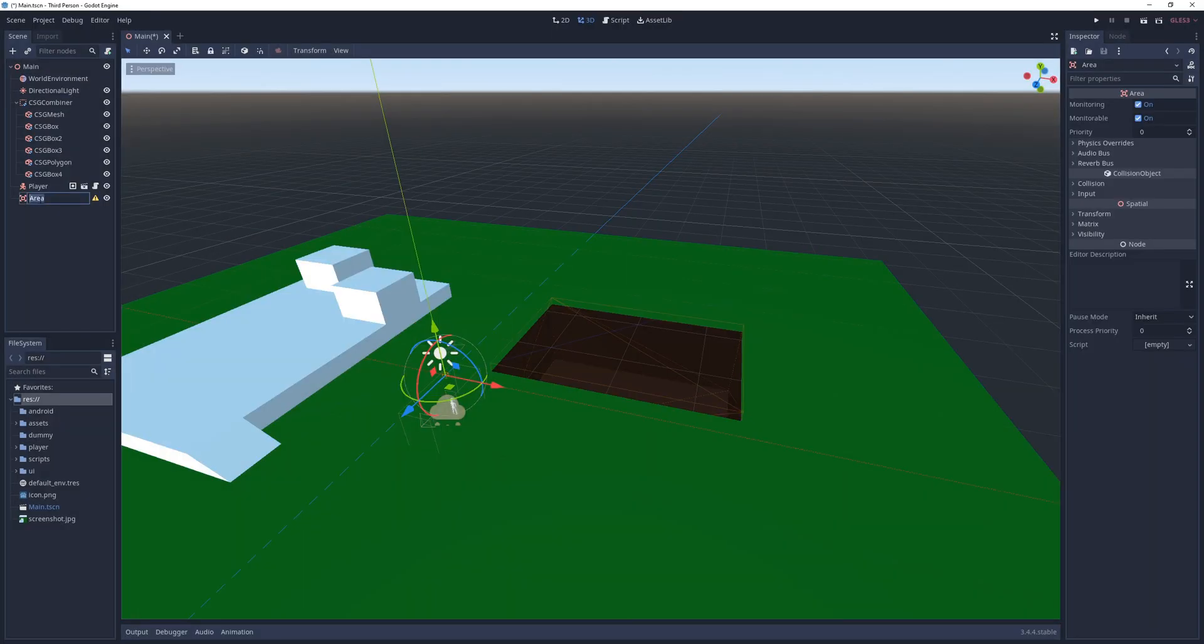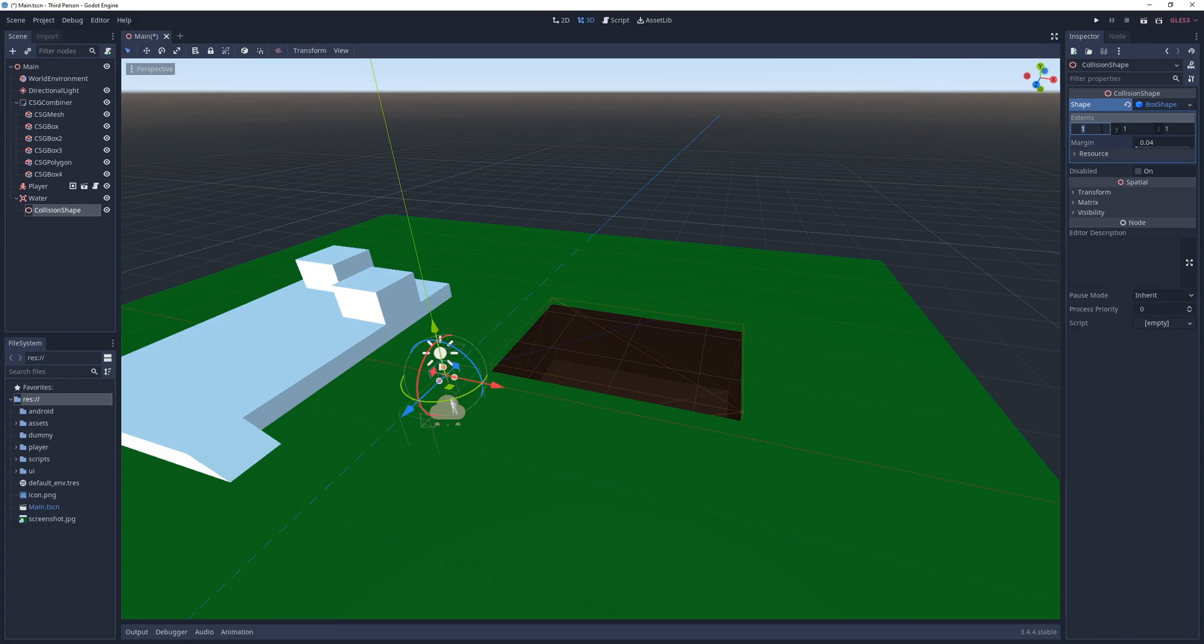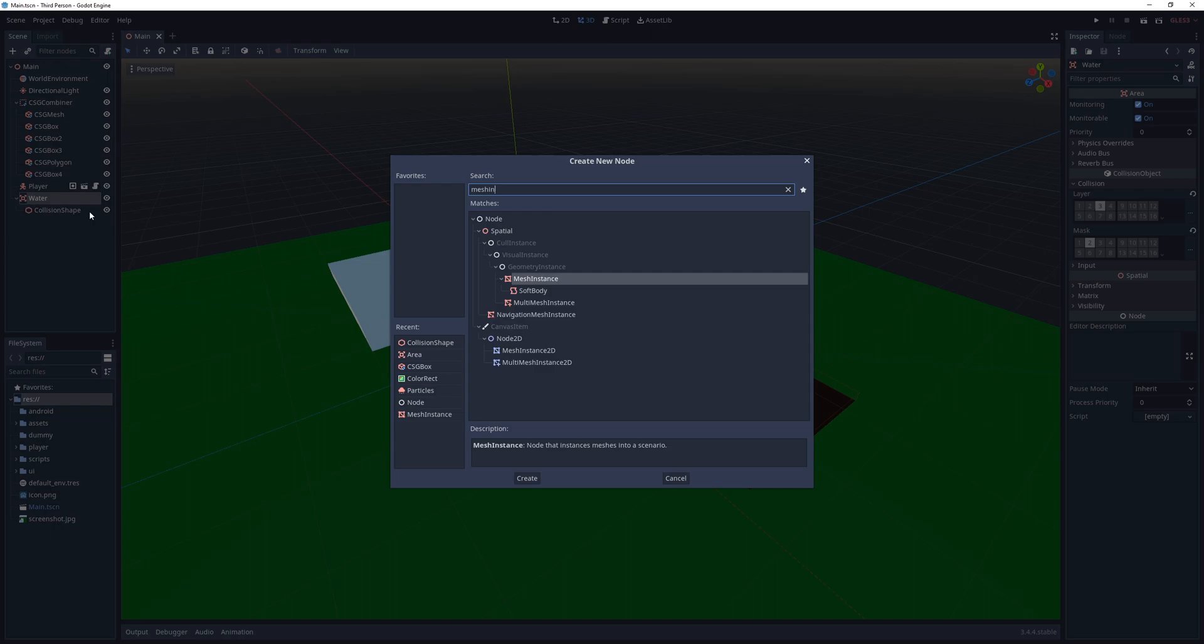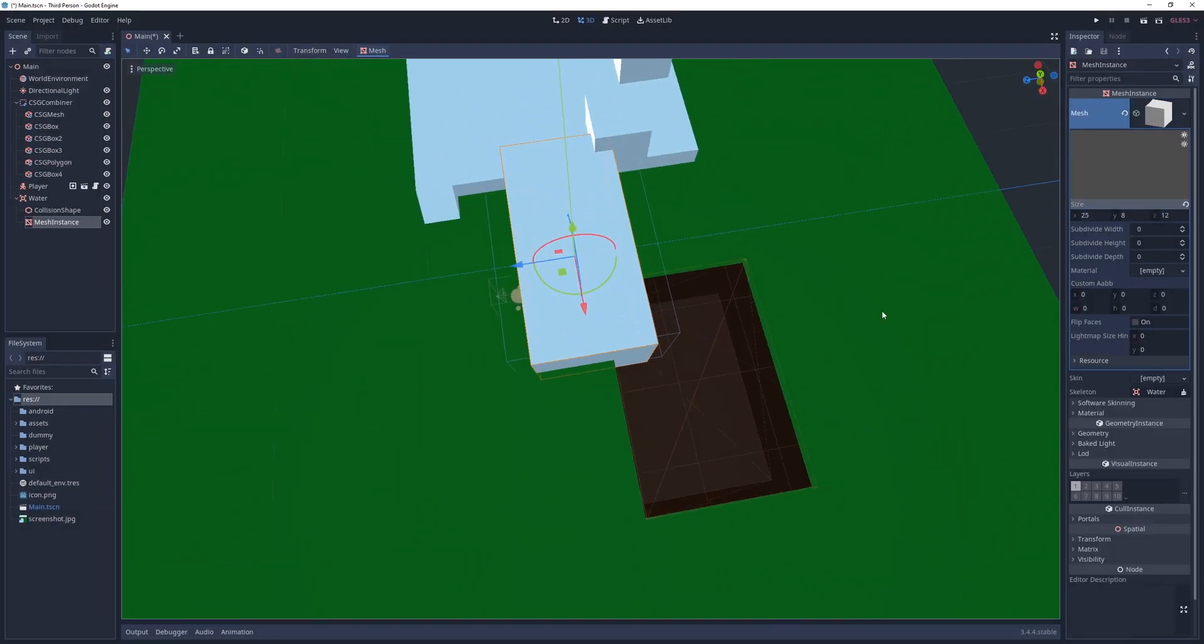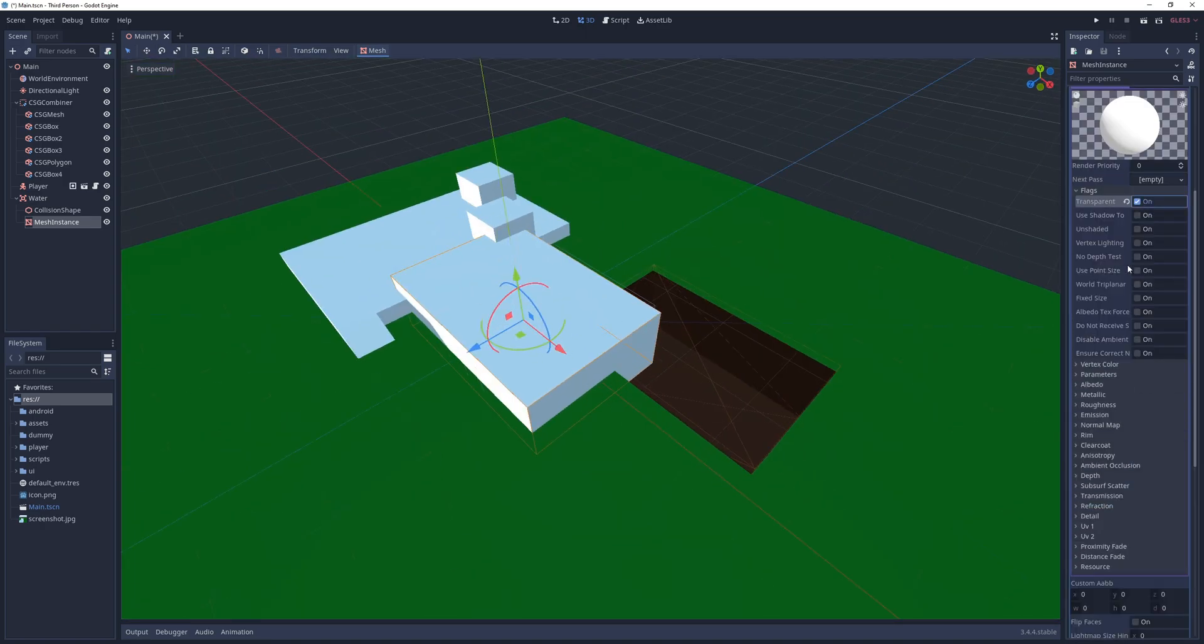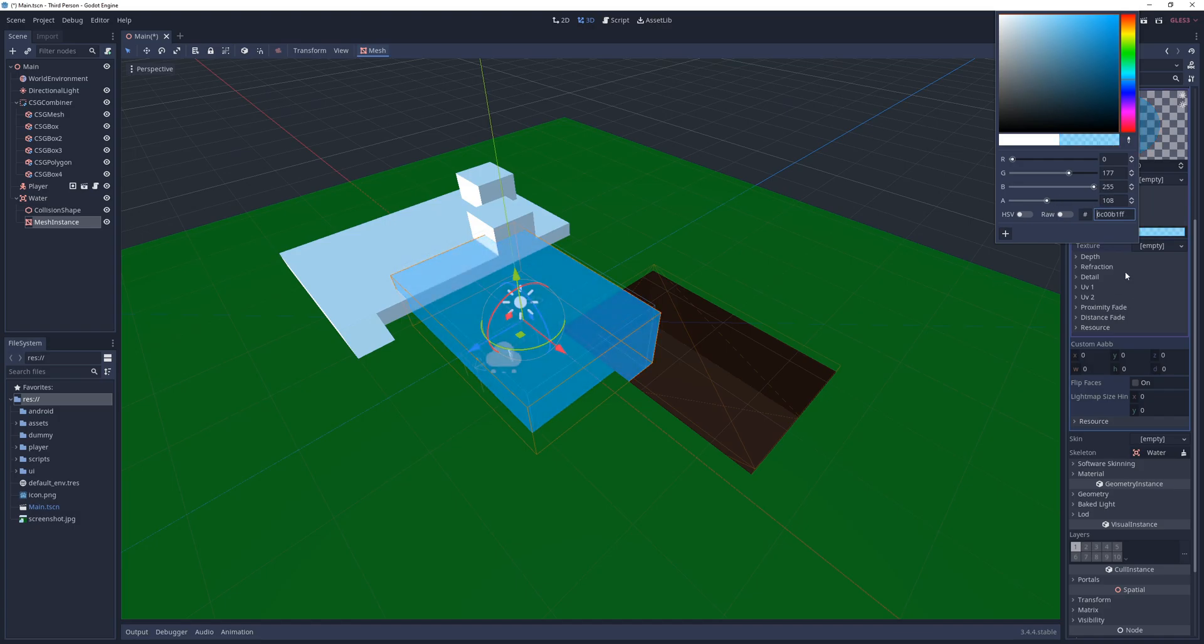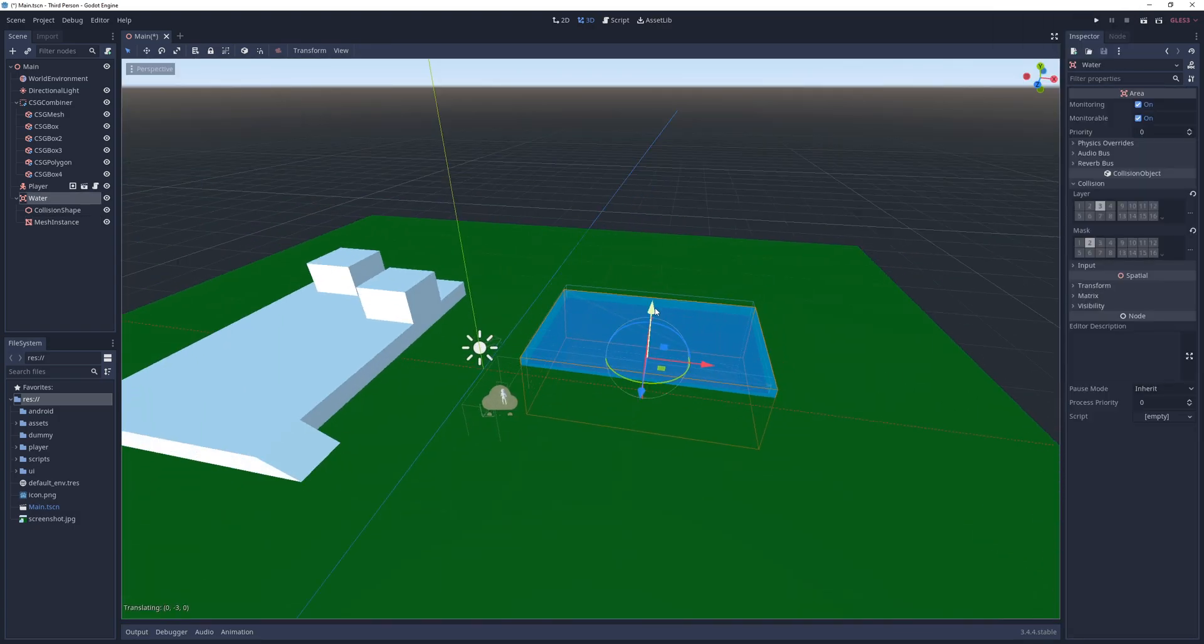Next I create an area named water, set its collision layer to water and collision mask to player. Give it a box collision shape with roughly the same size as the CSG box, only a little shorter. I then create a mesh instance with a cube mesh that's slightly wider and deeper than the area, give it a transparent and unshaded material with a blue color, and finally move the area to the same place as the CSG box, but slightly lower so it's not leveled with the ground.